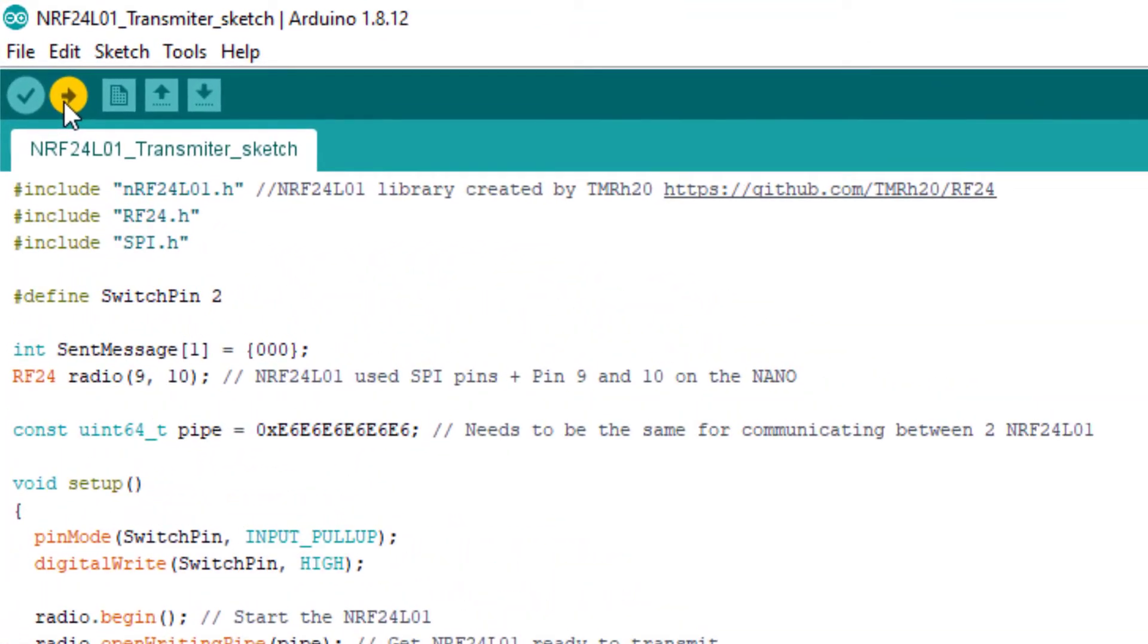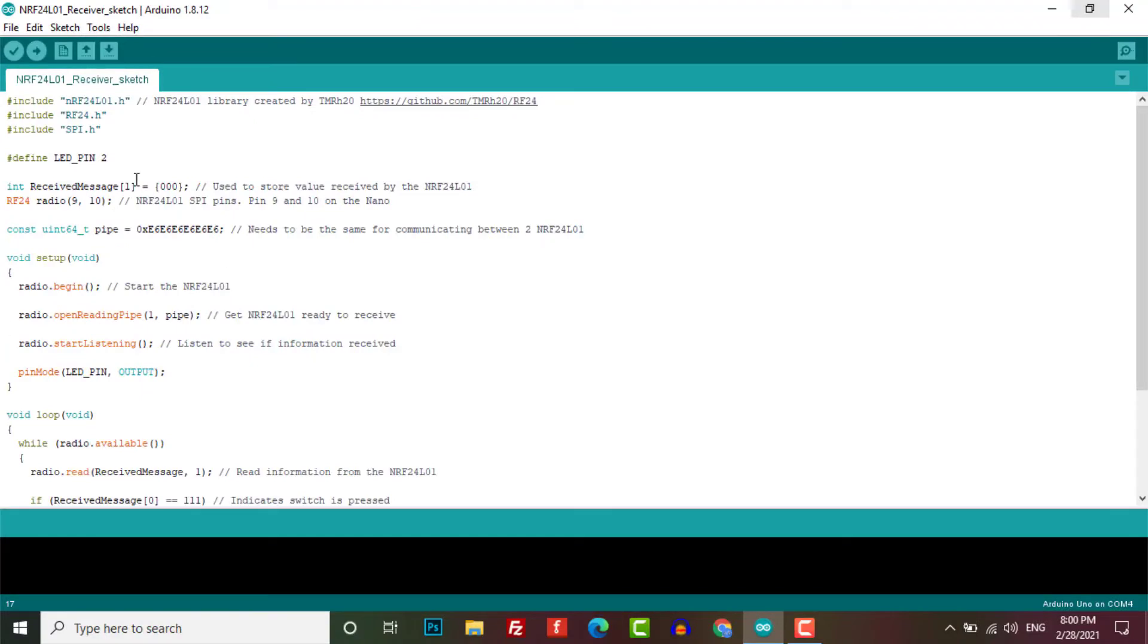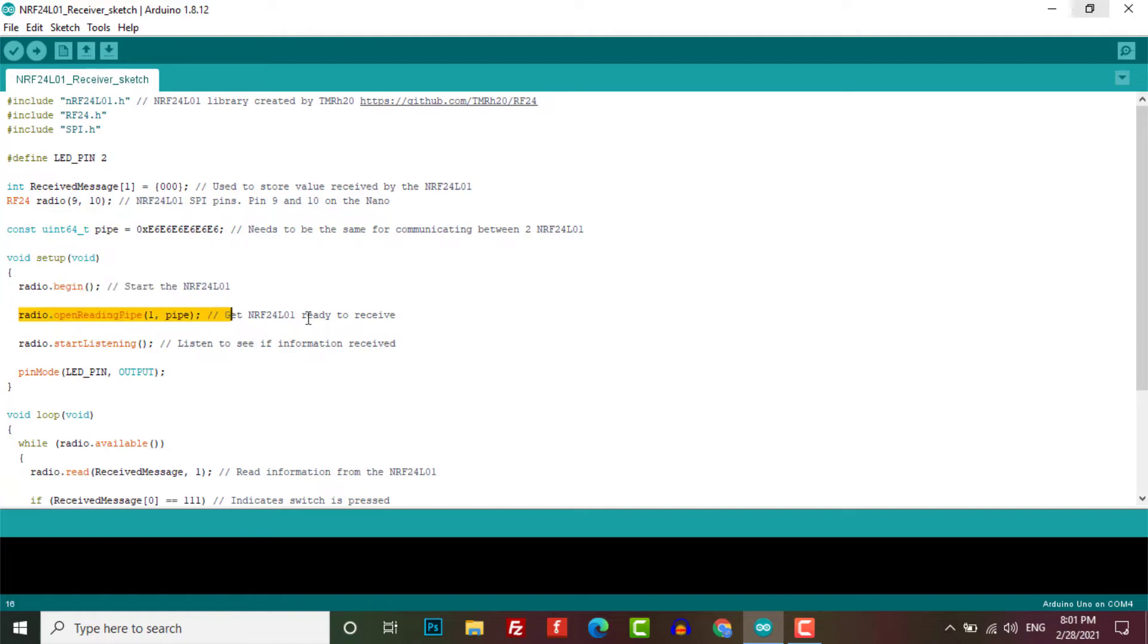Now once it is done, open the sketch for the receiver and make sure that you have the exact same address that you used in the transmitter. All we are doing here is getting the modules ready to receive the data and then start listening to the data that is being sent to it.